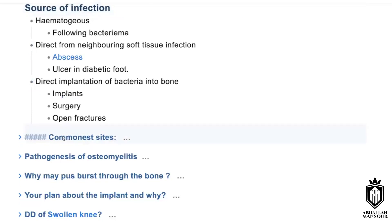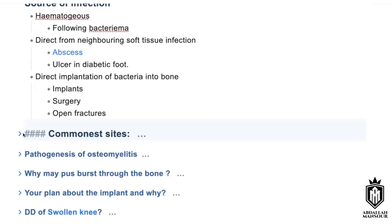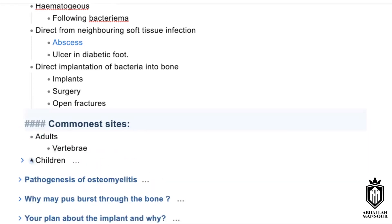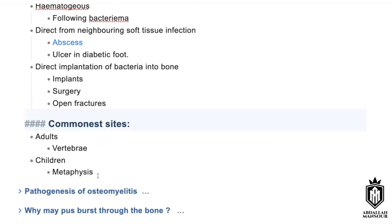What are the commonest sites? The commonest sites are the metaphyses of long bones in children, and the vertebrae in adults. Examiner: exactly — the answer is four words: vertebrae in adults, metaphyses in children. Done.